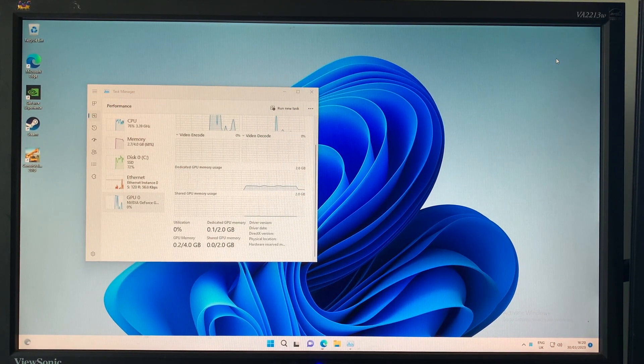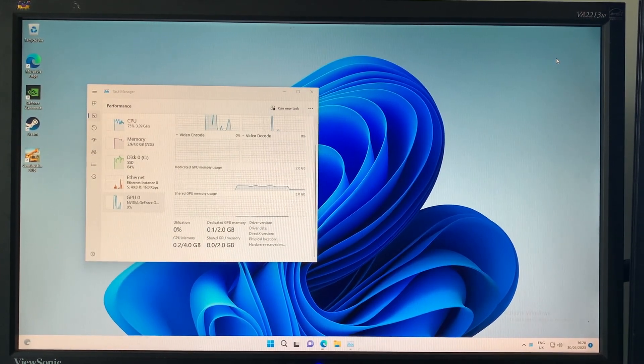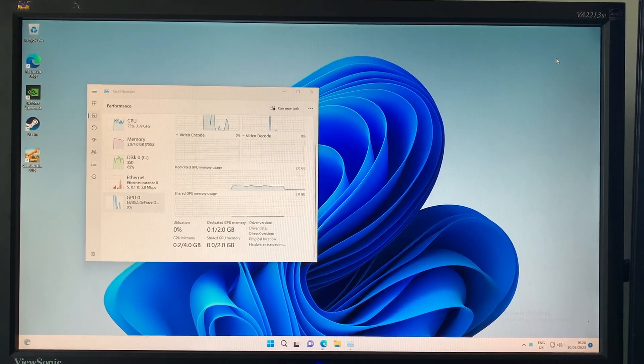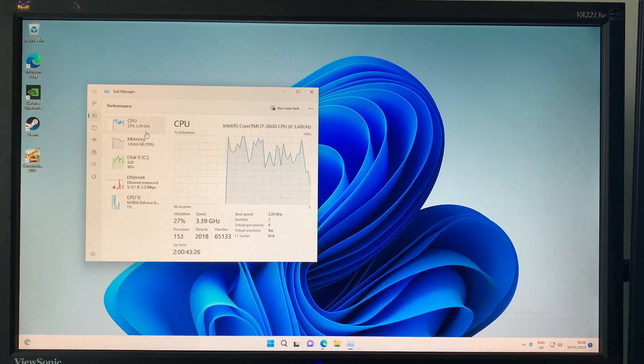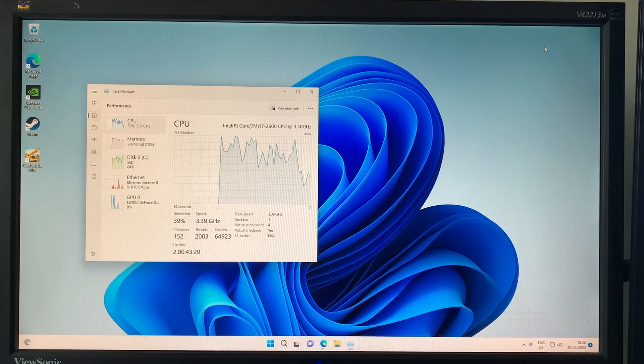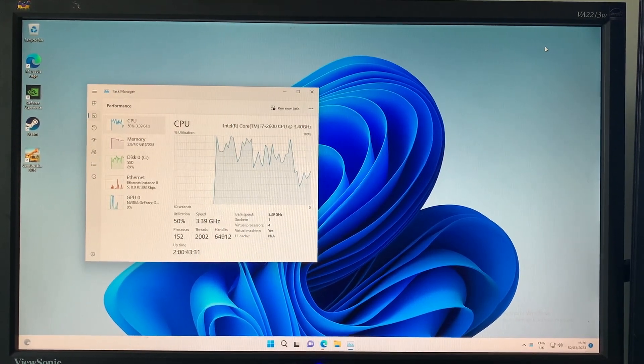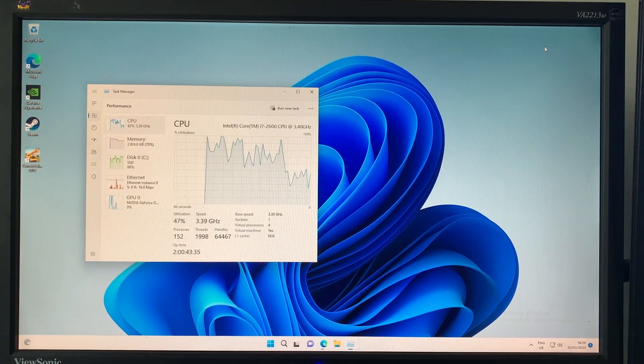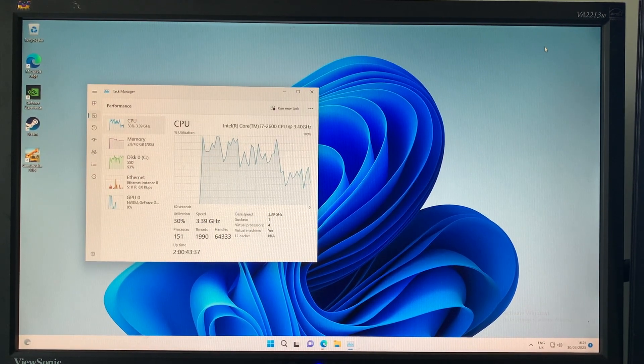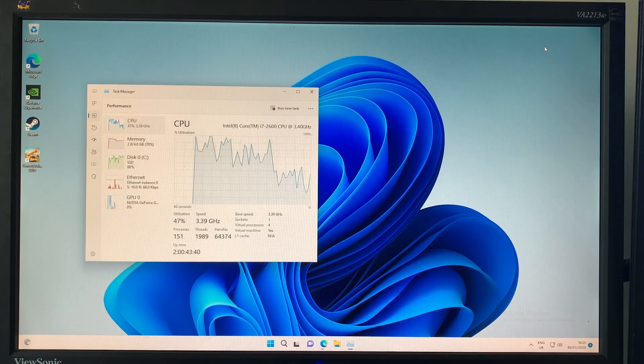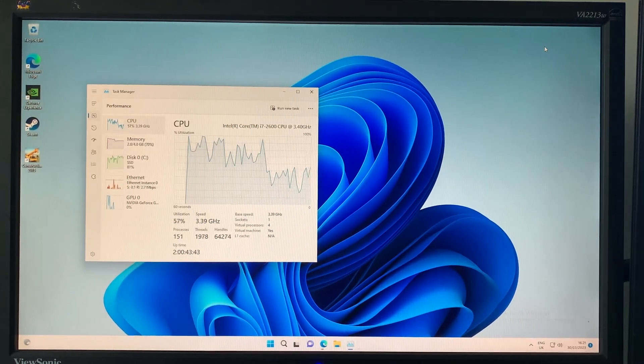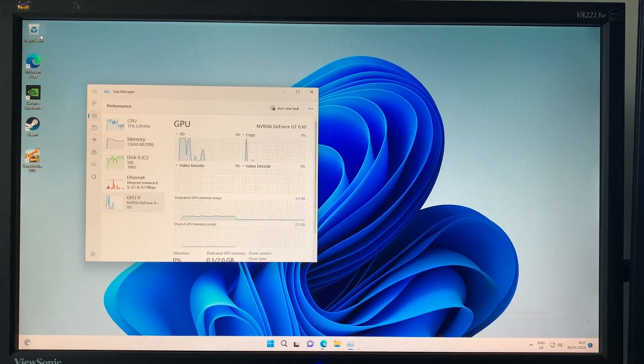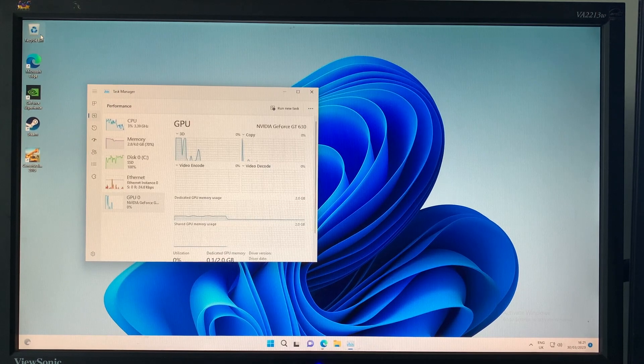The specs that we have is the i7 2600, which has four cores allocated to the virtual machine, eight of the eight threads because it uses threads in virtual machines. We only have four gigs of RAM allocated, so that's probably why we're getting bad frame rates. Also the GT630 which is passed through using PCIe pass-through, and it's the two gigabyte version.